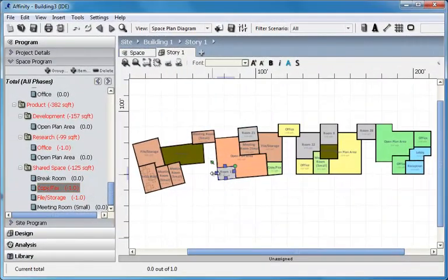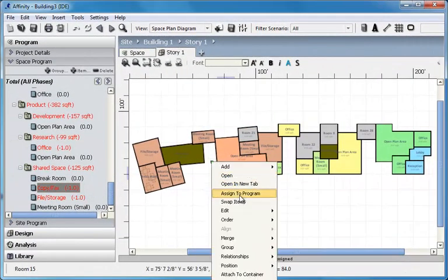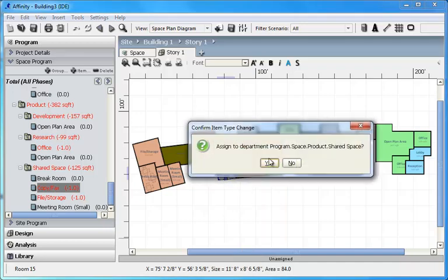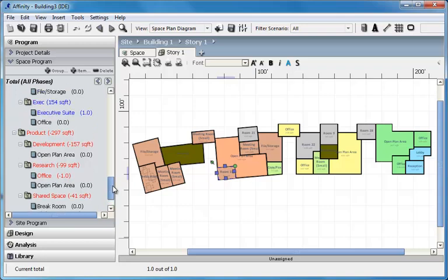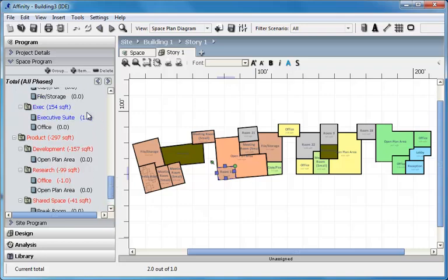While doing this, you can review your progress by noting the counters. These indicate which items are meeting their needs, which are short, and which are over.